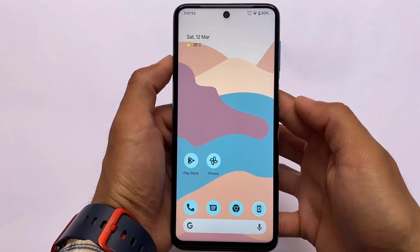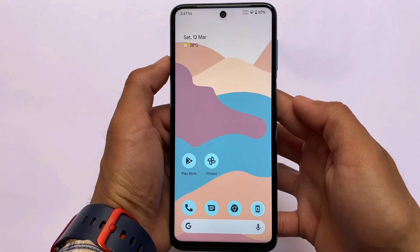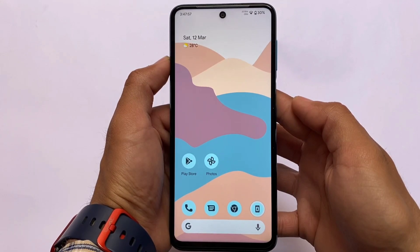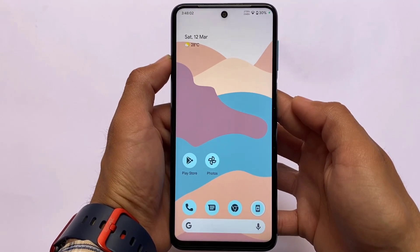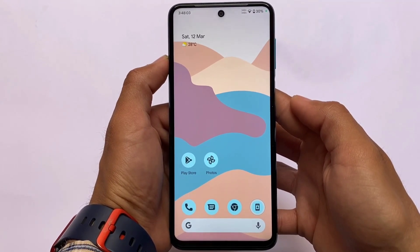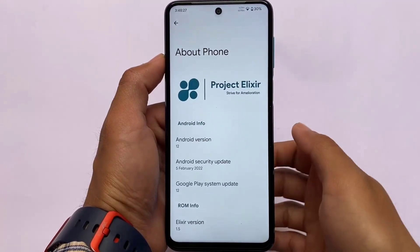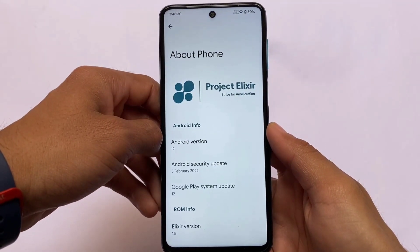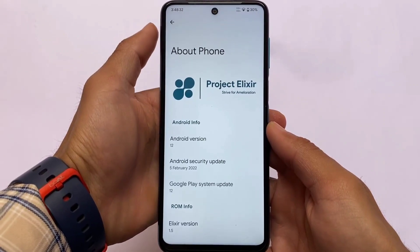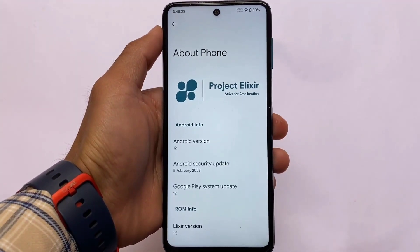Hey, what is everyone — this is Karen here, welcome back again to Tech Current YouTube channel. This is called Project Elixir, based on Android 12, a custom ROM which is available for a lot of devices right now. We're going to talk about some things about Redmi Note 9S, Pro, Pro Max, and POCO M2 Pro — a build which is available for those device users.